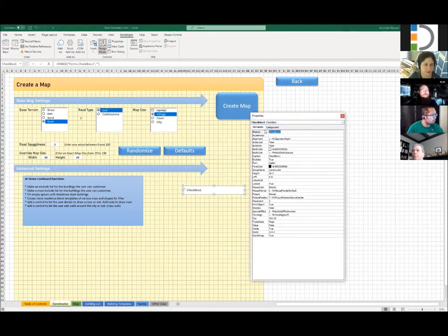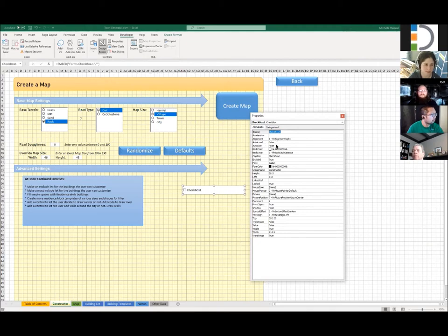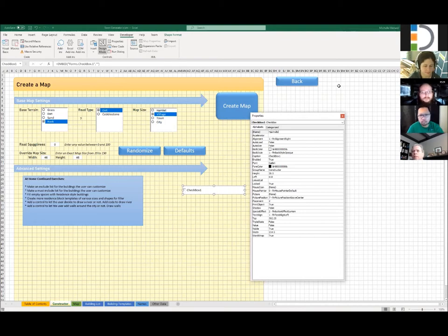Please, always name your form controls. Never ever leave them the default names. Because this is how you'll be referencing them in VBA, and 'Checkbox1' is even less meaningful. You want to name it something like 'has_walls' so that now you can actually reference 'has_walls' in your code and you'll know exactly what it is you're talking about.